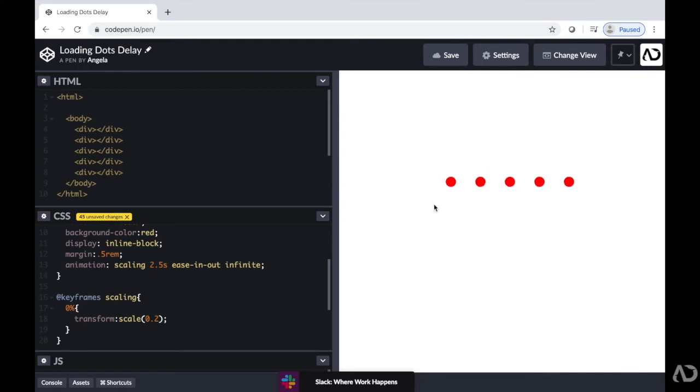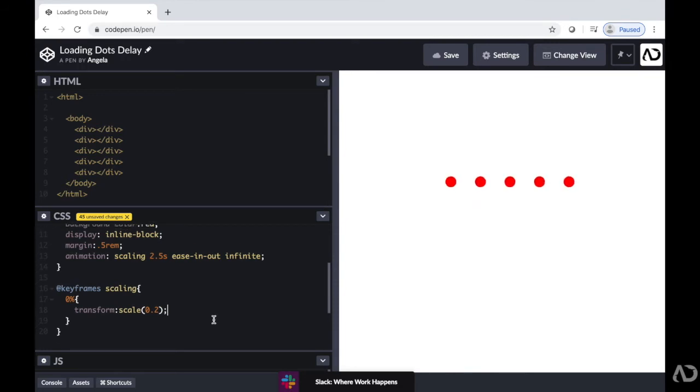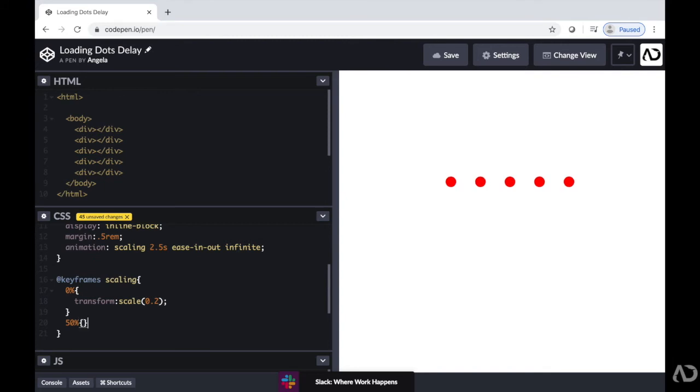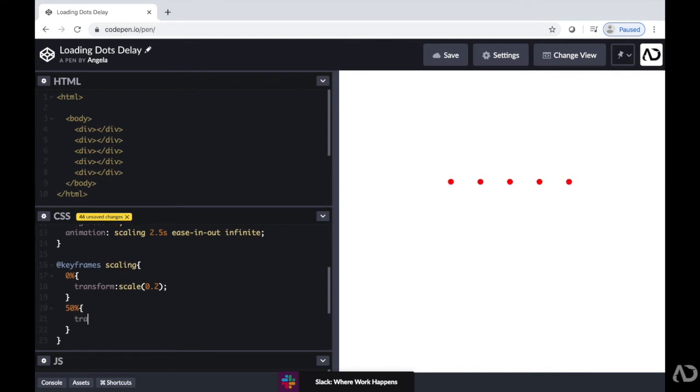50% through the animation, I'm actually going to want the dots to be at a full scale. But at the end, I'm going to want them to return back to that 0.2.